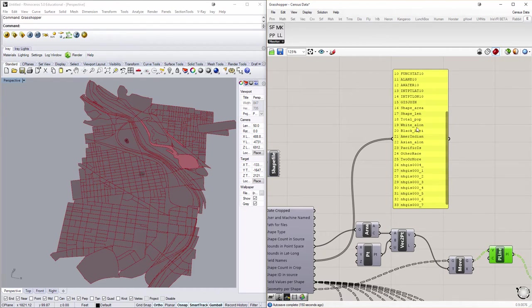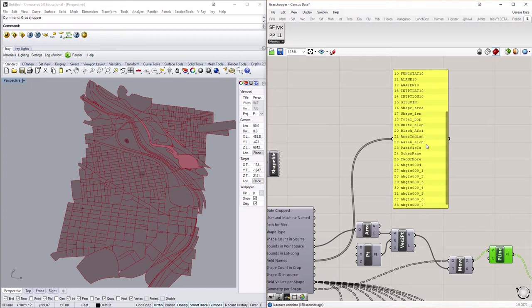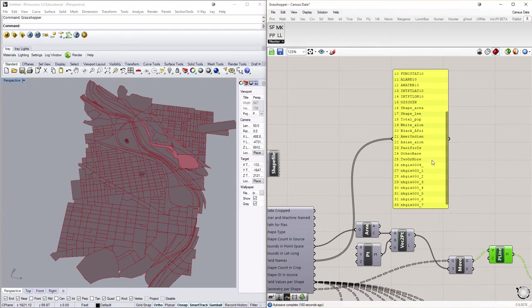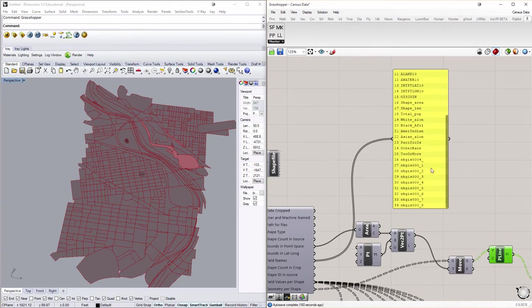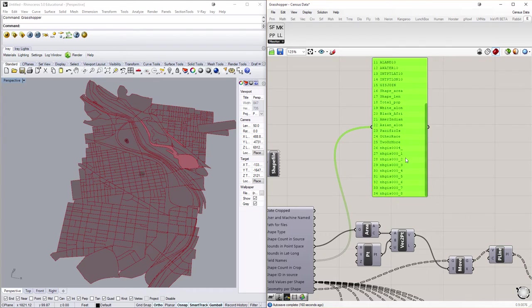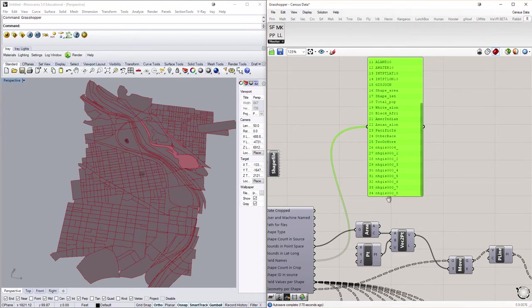Under the census data, it's called white alone, black or African American, American Indian or native, Asian alone, Pacific Islander, other race or two or more races. The data you see down here is household data that we'll have to look up in the text file that came with the household data.